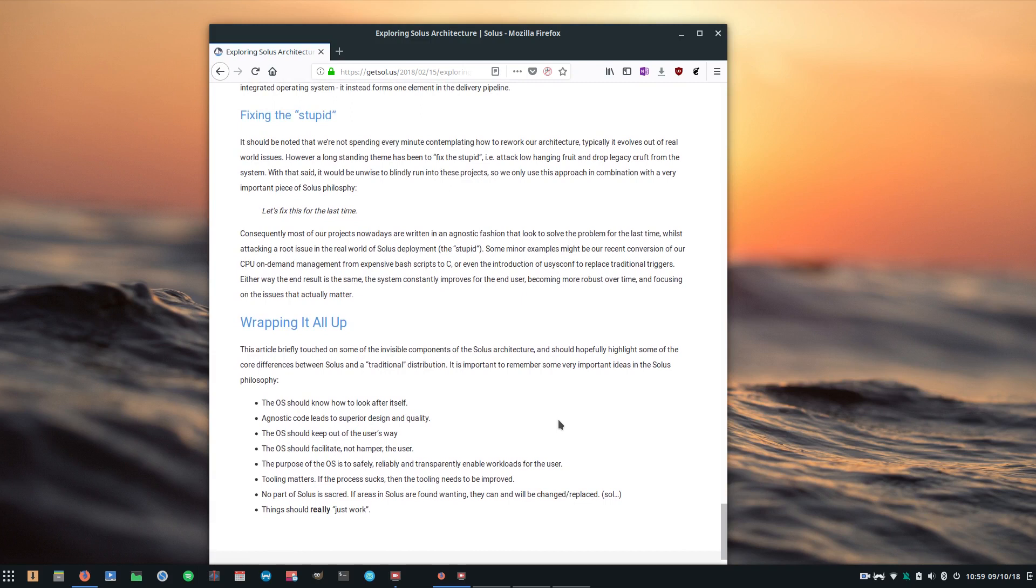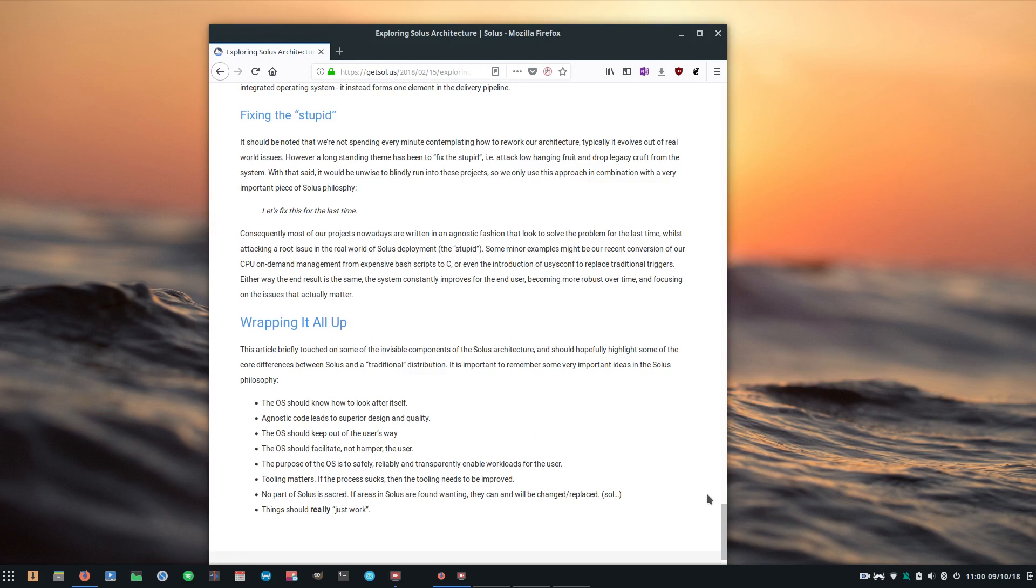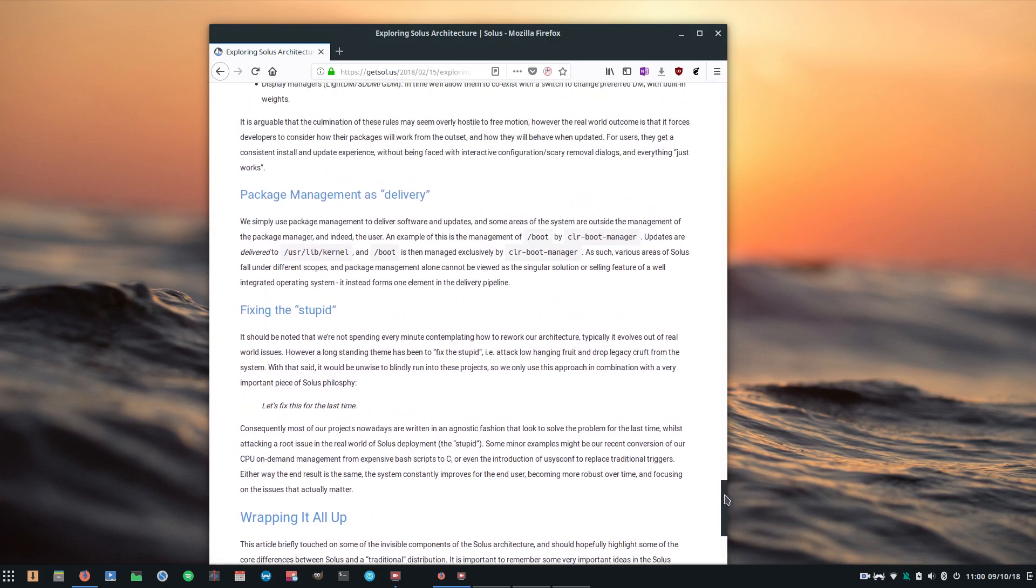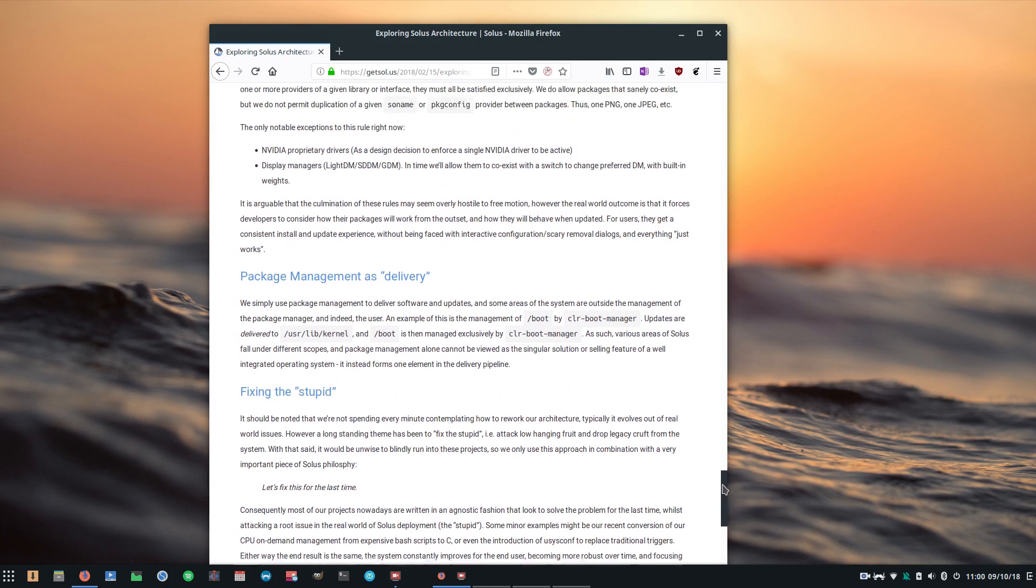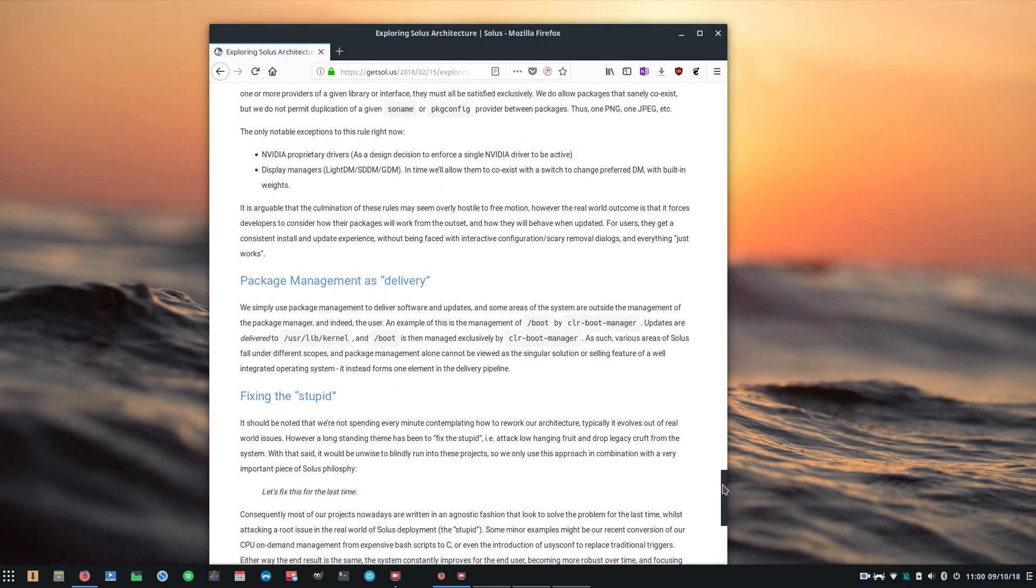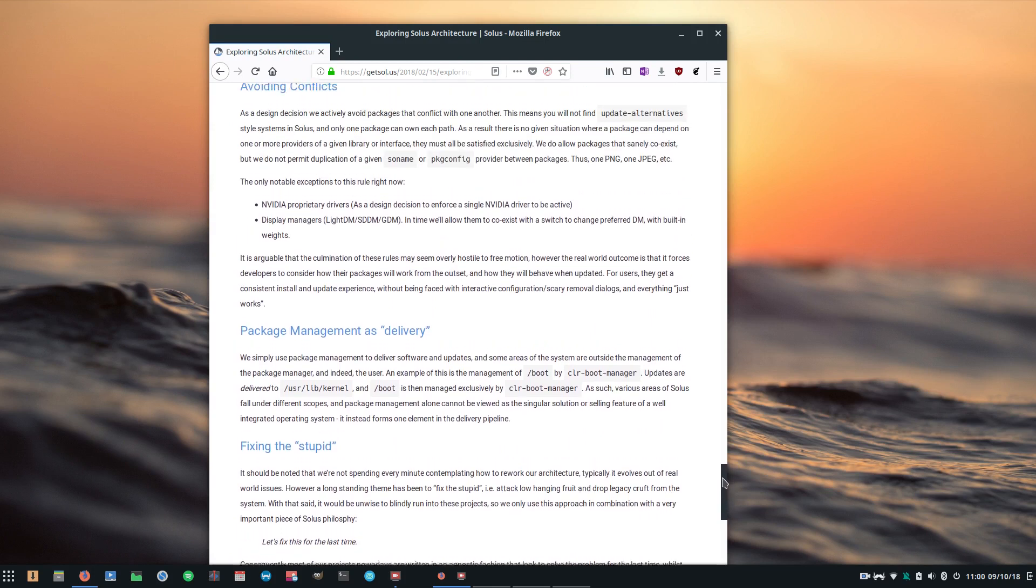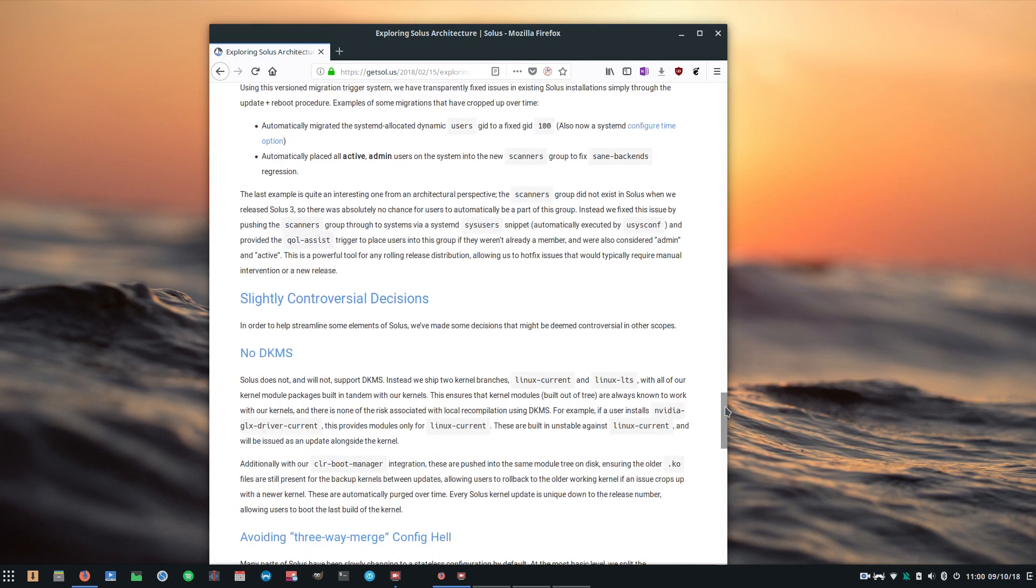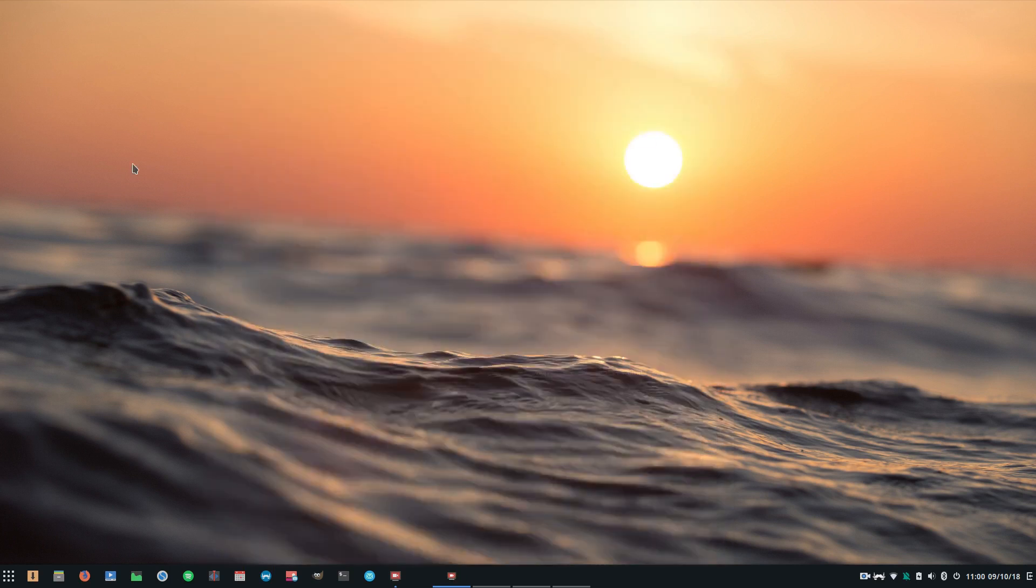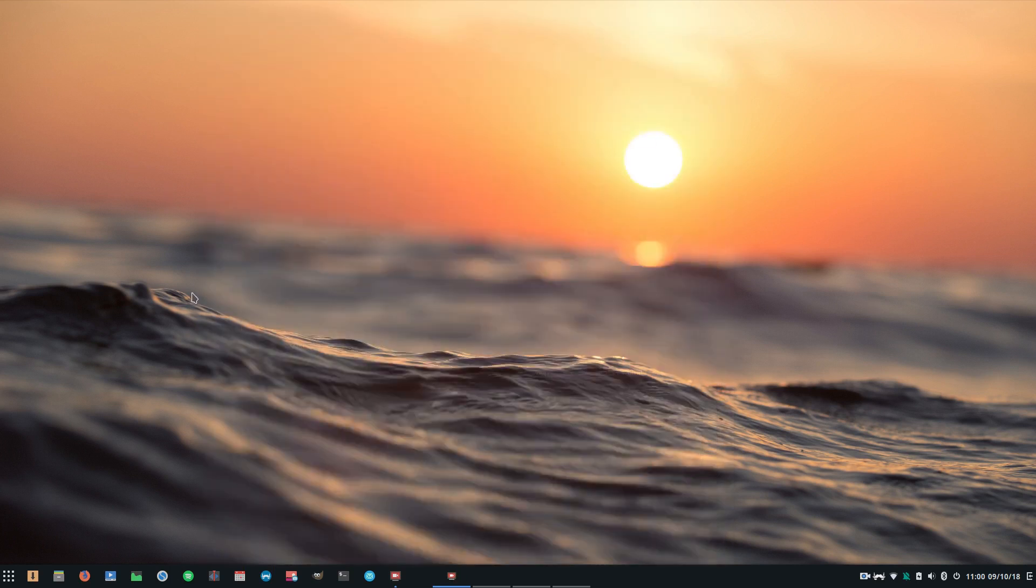Okay so back to the list of things that Solus claims makes itself unique. It states here at the end that the OS should know how to look after itself, that it should stay out of the user's way, it should facilitate and not hamper the user, and that ultimately it should be safe, reliable, and transparently enable workloads for the user. And I guess the process that they're constantly doing is looking at ways to be more efficient and effective as a distribution.